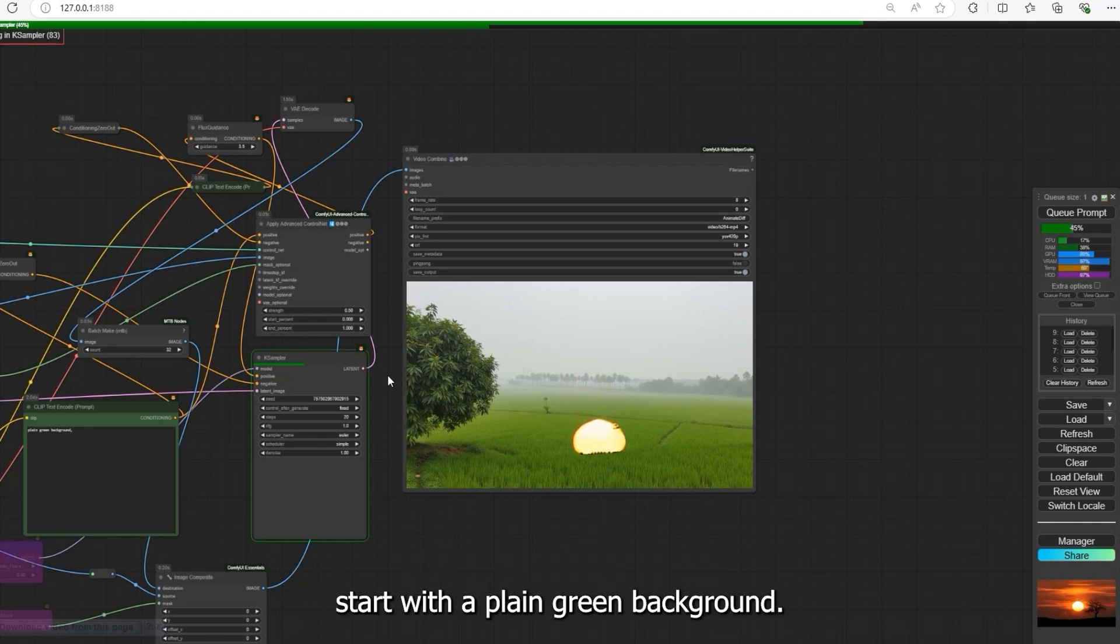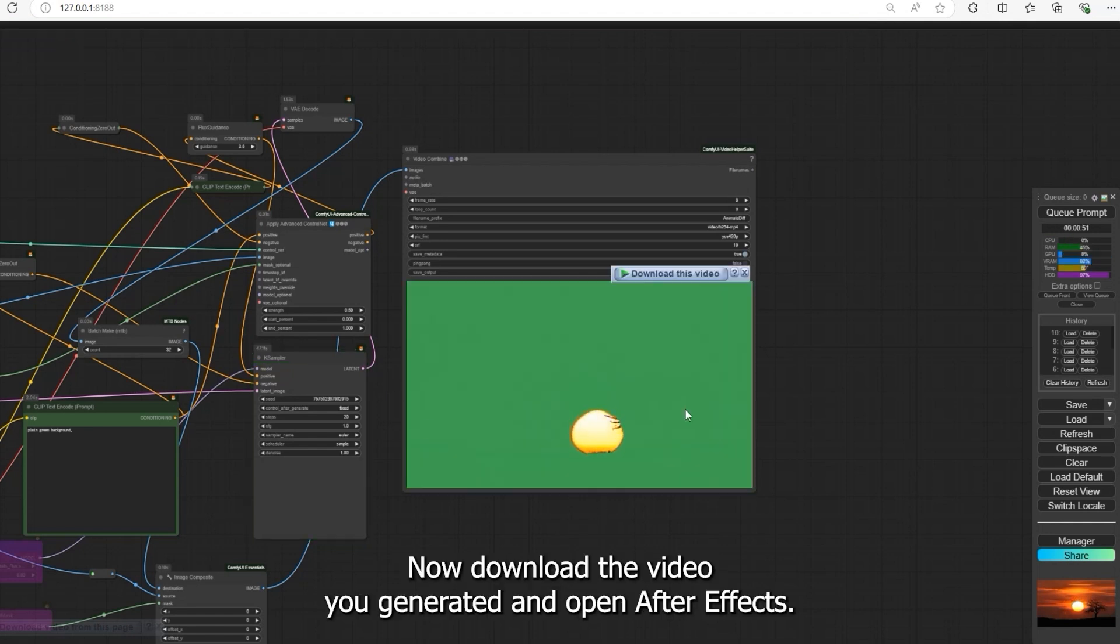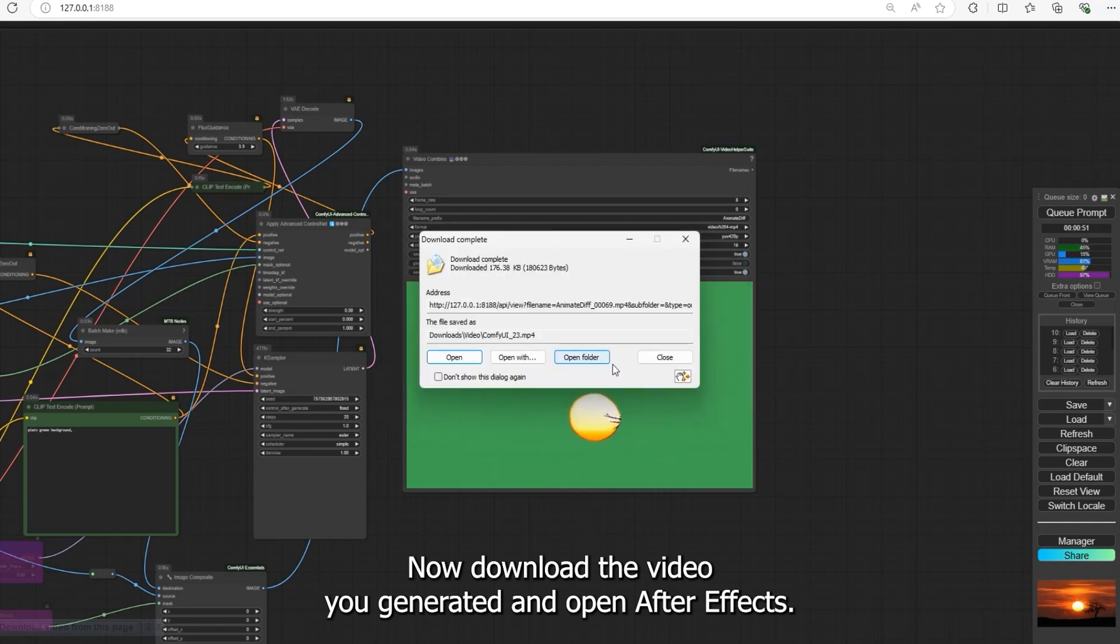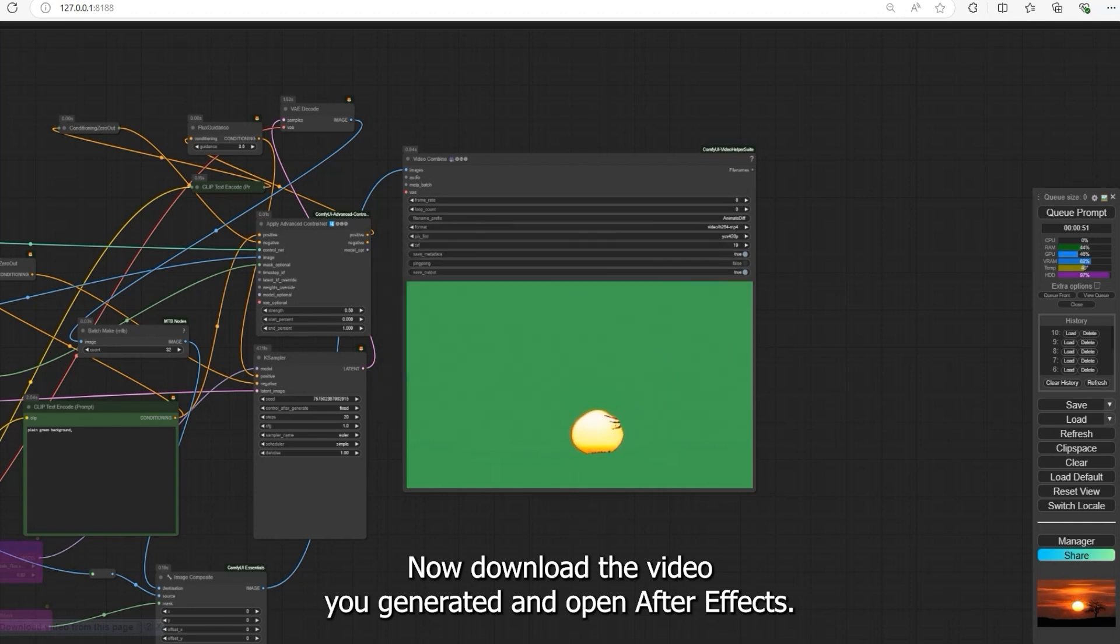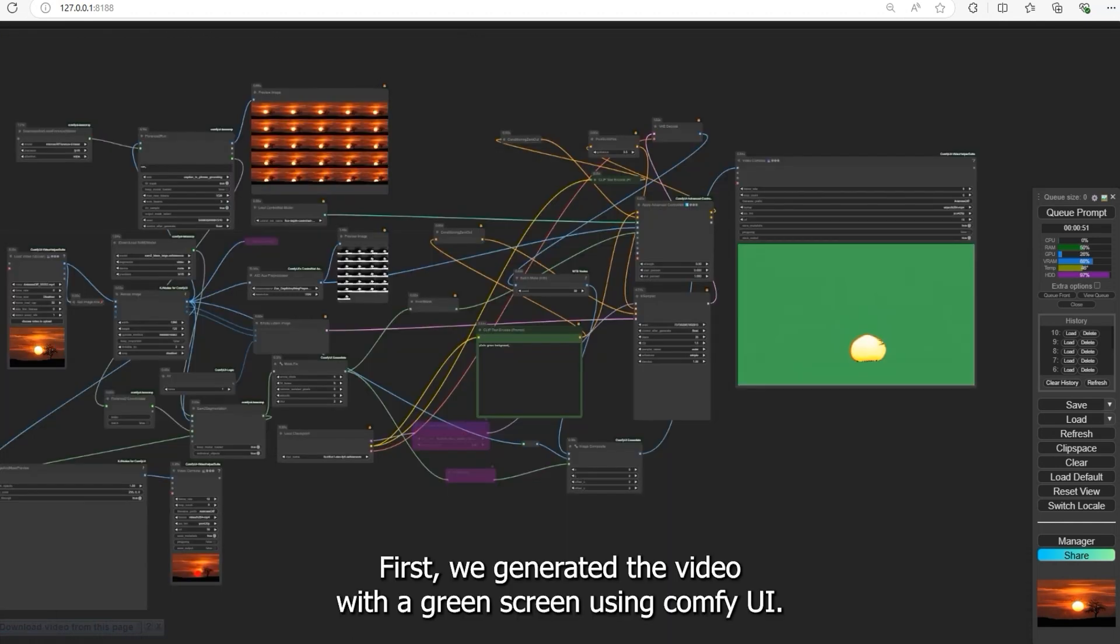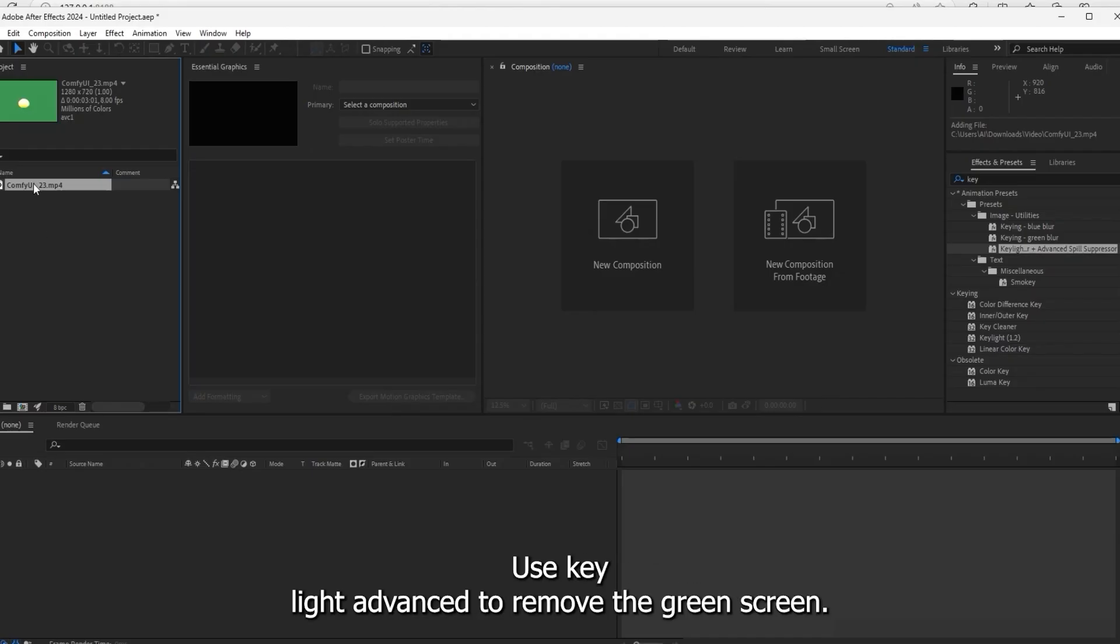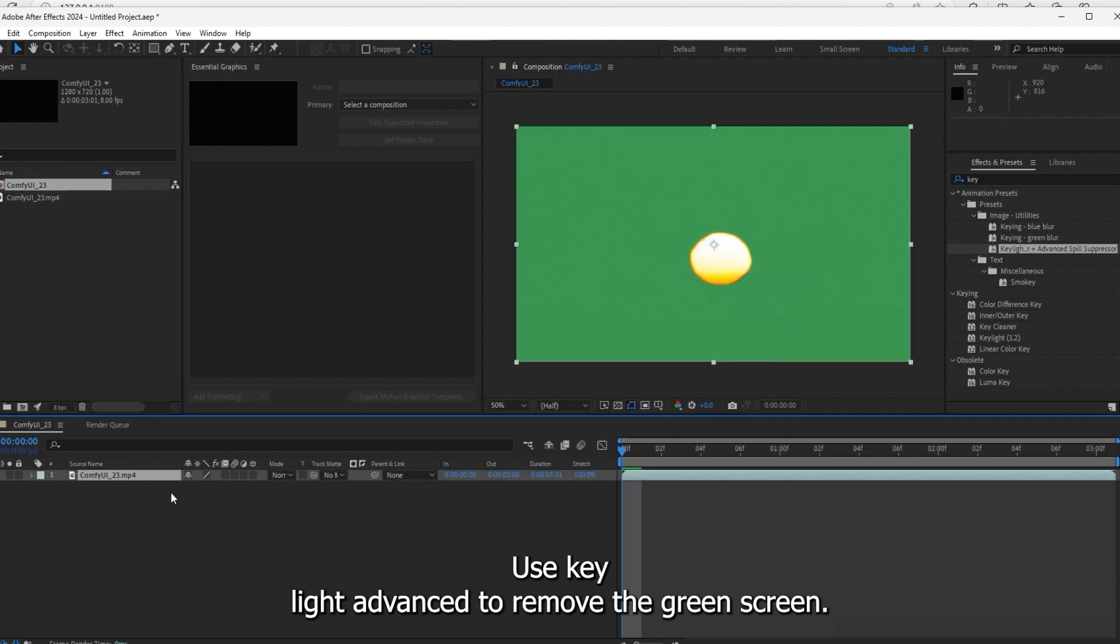Now download the video you generated and open After Effects. First we generated the video with a green screen using ComfyUI. Next, go to After Effects and remove the green screen. Use Key Light Advanced to remove the green screen.